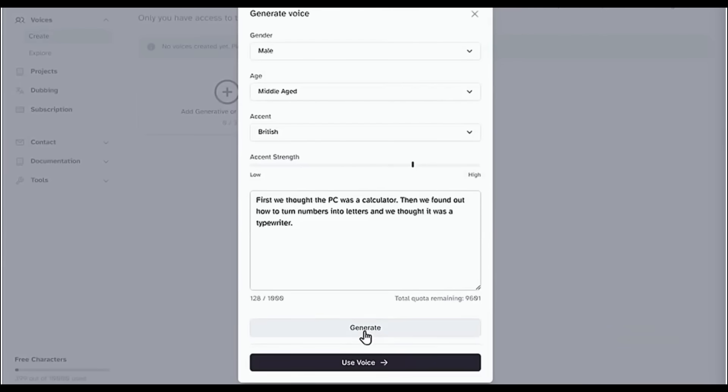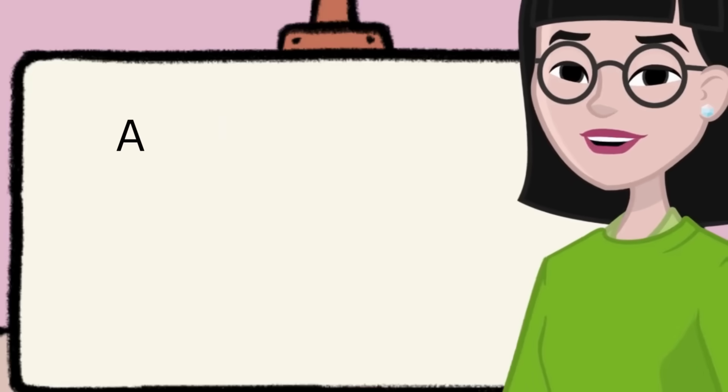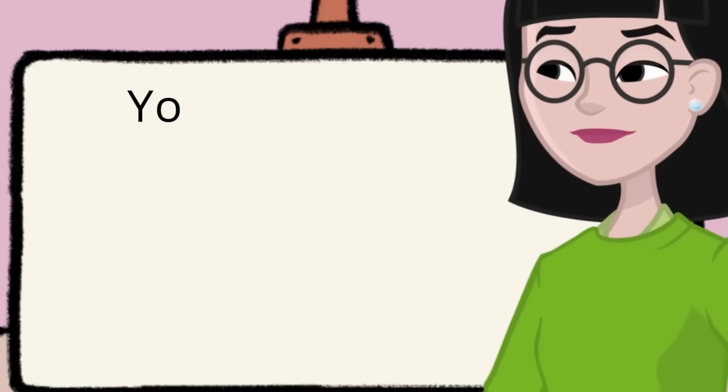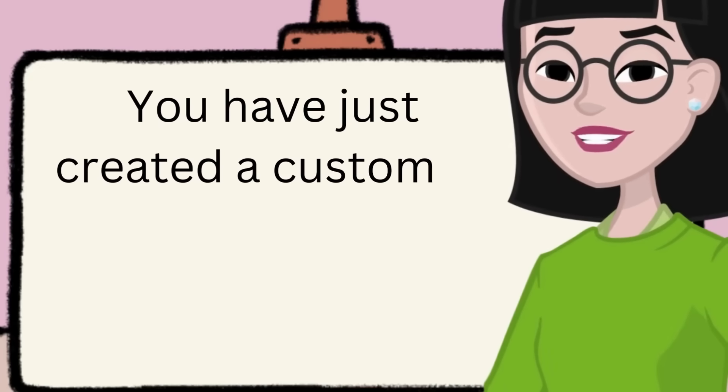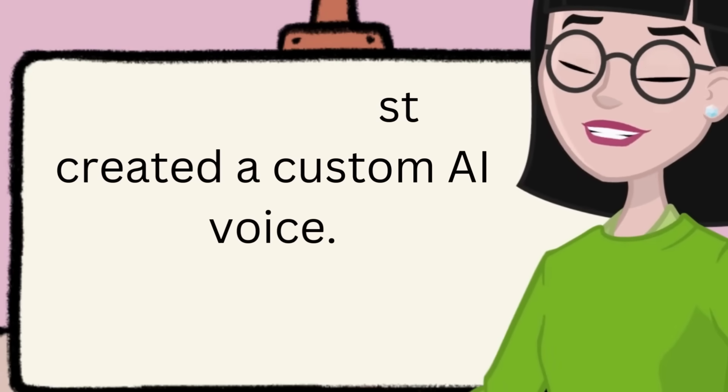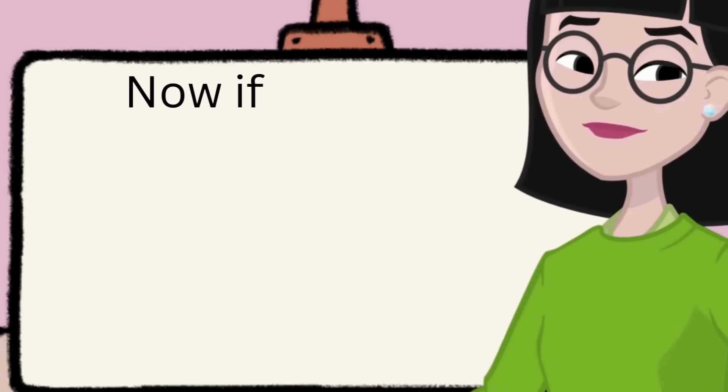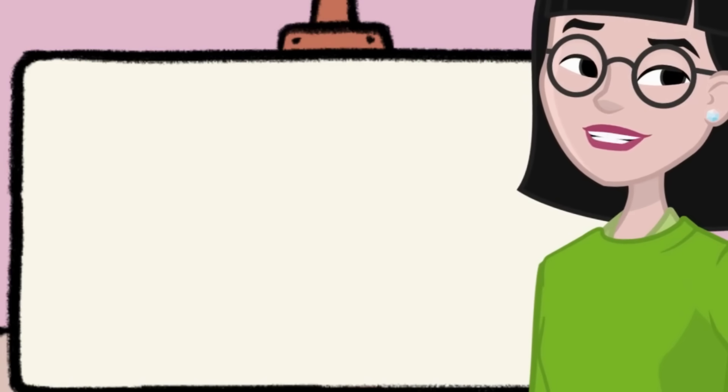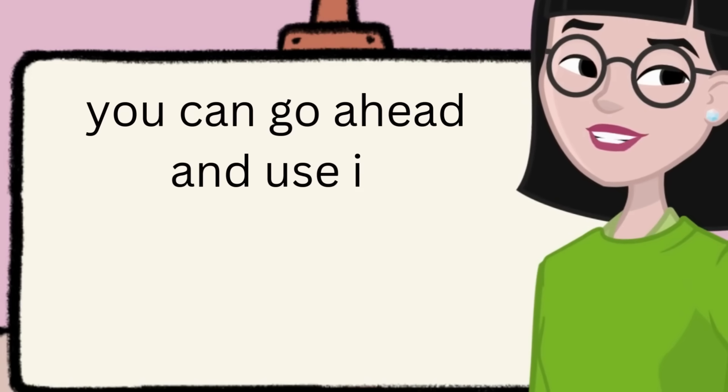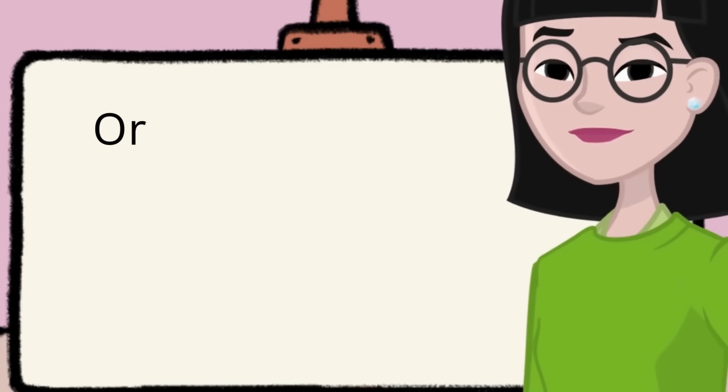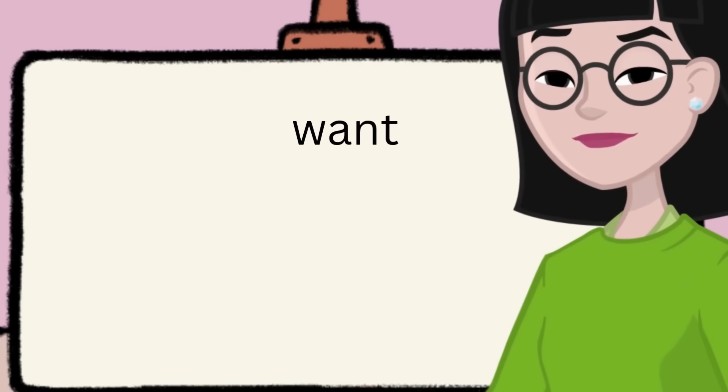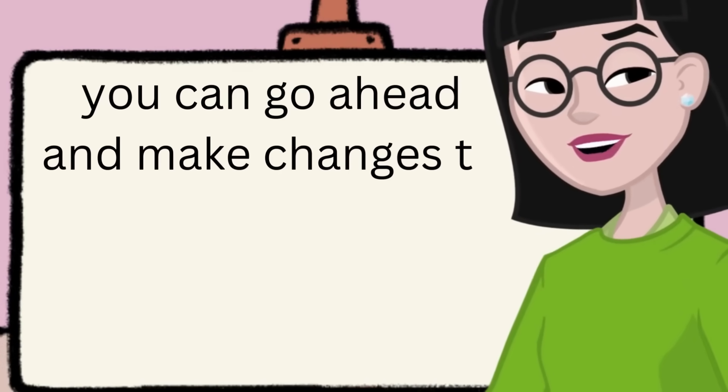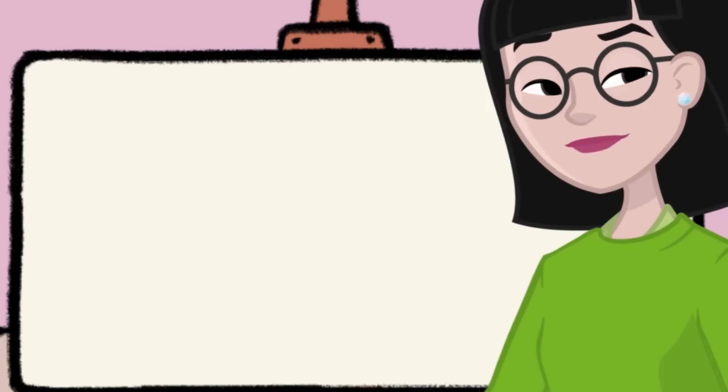First we thought the PC was a calculator. Then we found out how to turn numbers into letters and we thought it was a typewriter. And that's it. You have just created a custom AI voice. Now if you're satisfied with the output, you can go ahead and use it. Or if you want, you can go ahead and make changes to it.